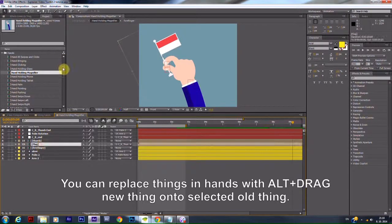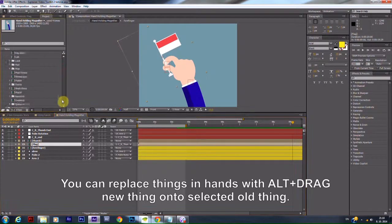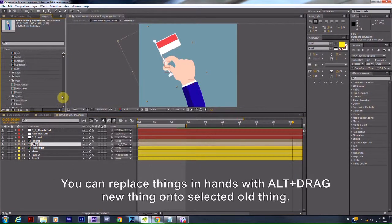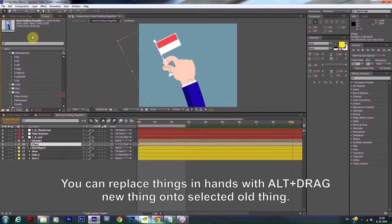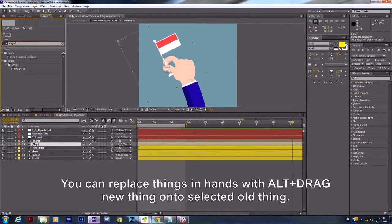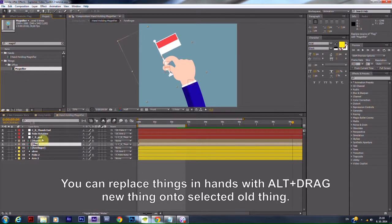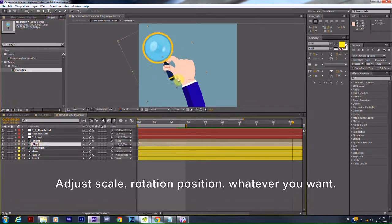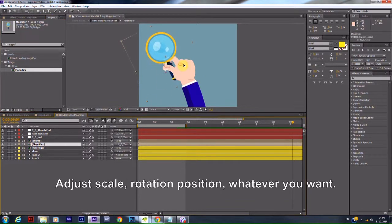You can replace things in hands with Alt plus drag new thing onto selected old thing. Adjust scale, rotation, position, whatever you want.